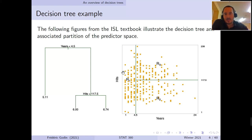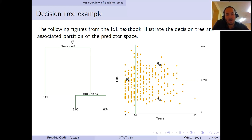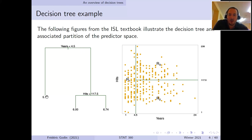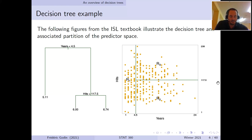This is an example of the model. The question we must ask is how these numbers — the 4.5 and 117.5 — were selected, and how we decide how to split the predictor space. This is what we'll discuss next.